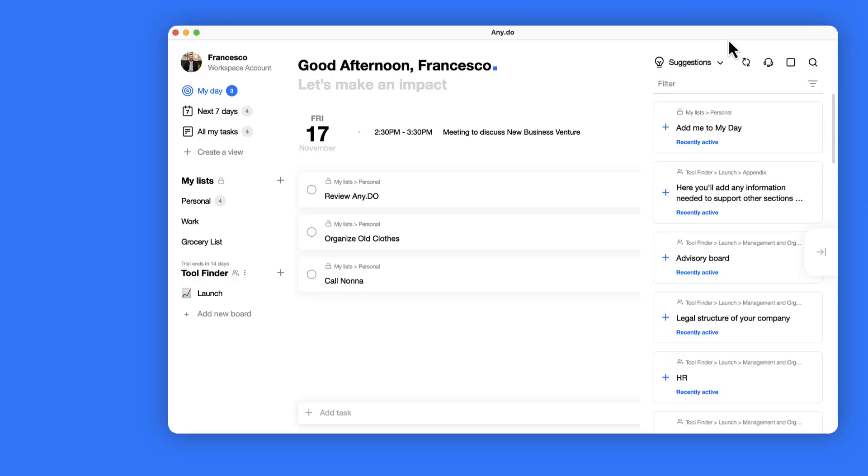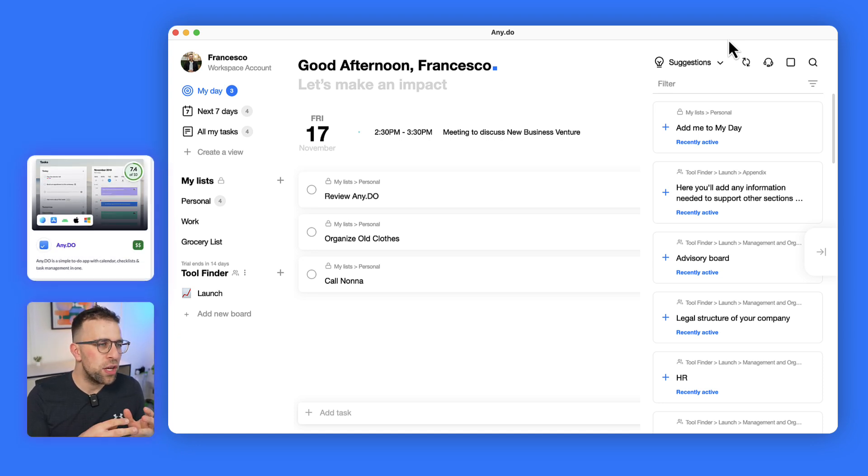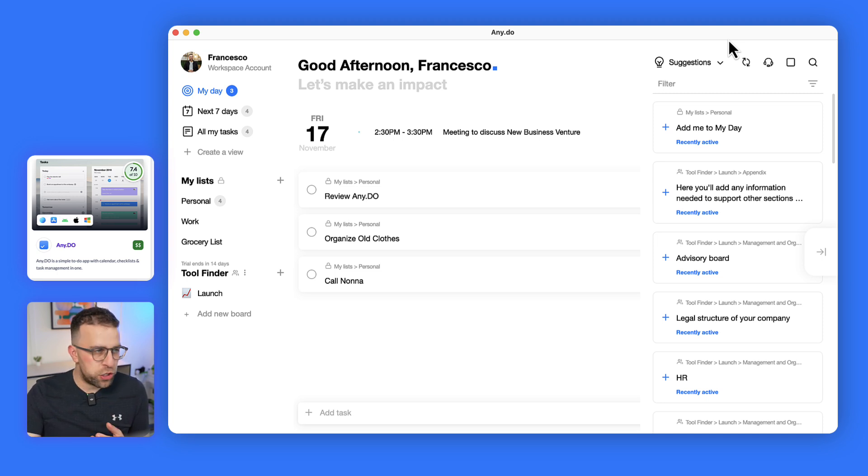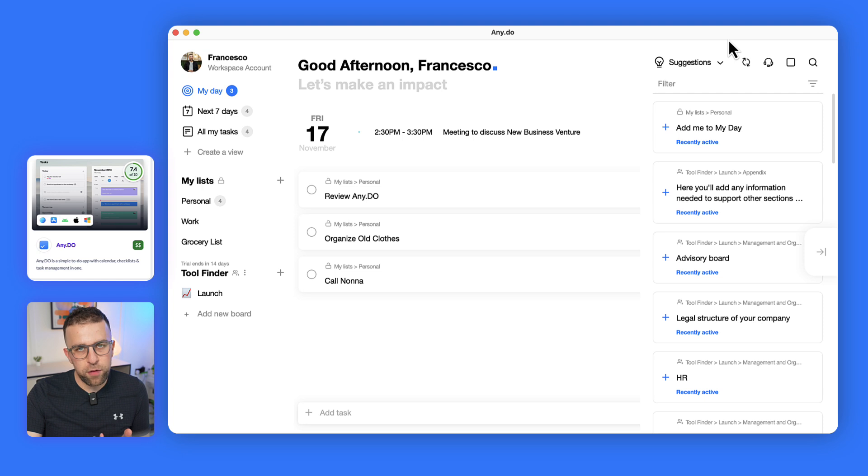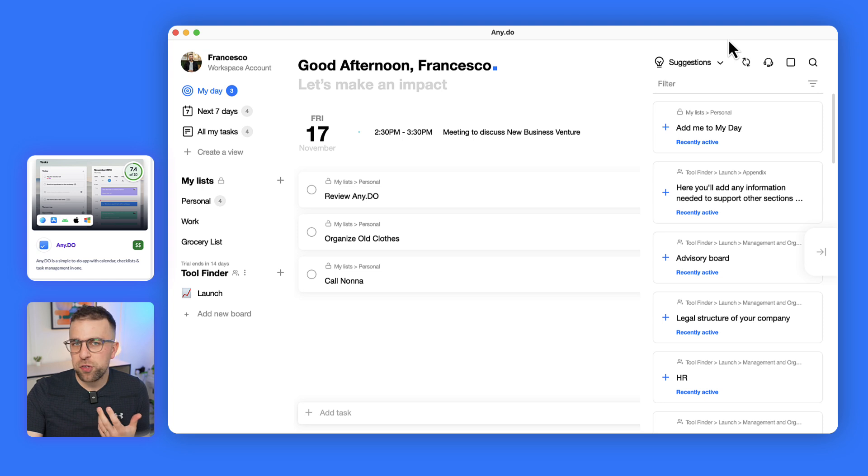So here we are at Any.do itself. This is a nice refresh - the application looks a lot sleeker, a lot nicer. Here we are with the Mac version. Now they have a web version and a few different versions that you can find on the website, but primarily this application wants to help you use it as a daily plan.